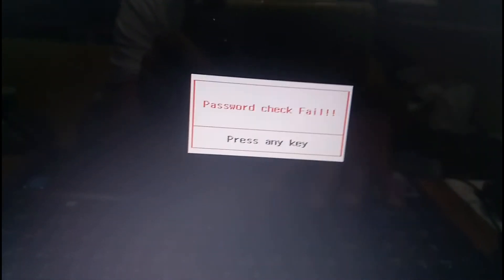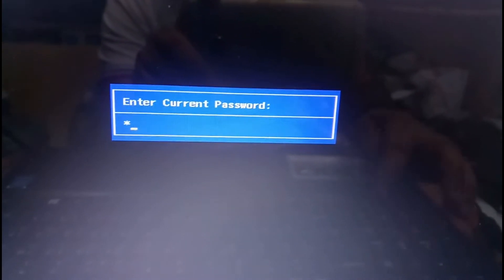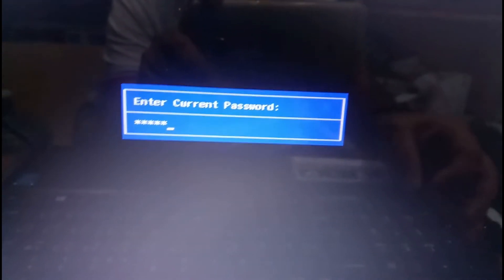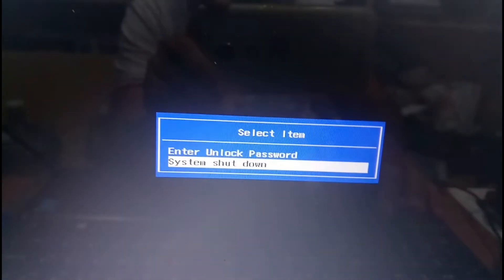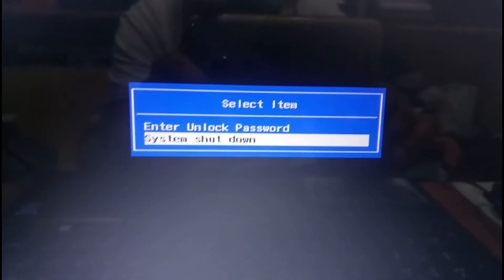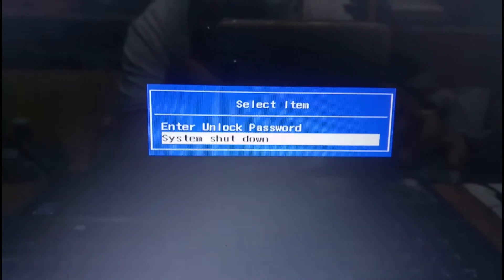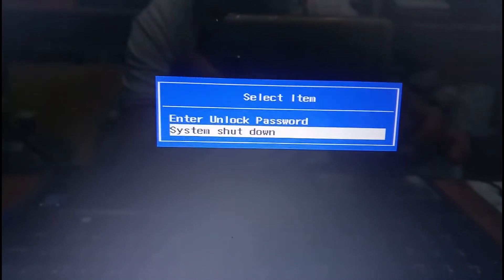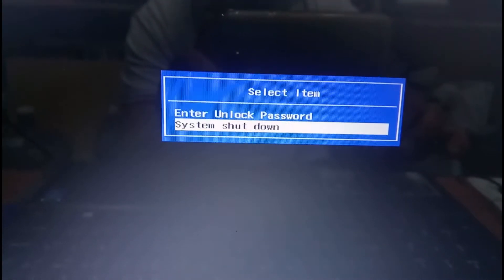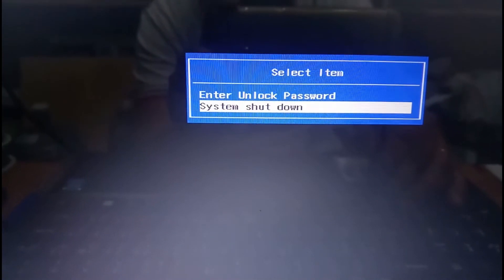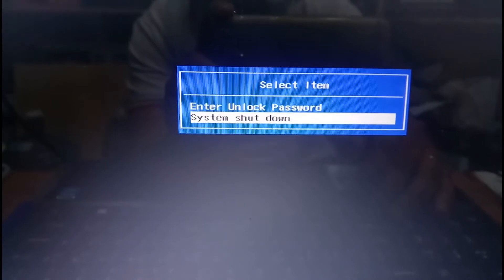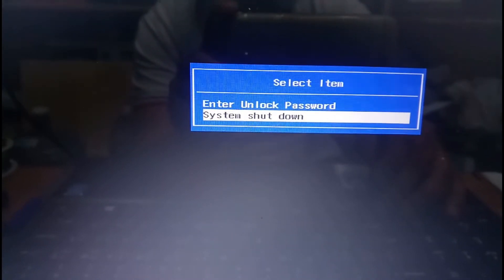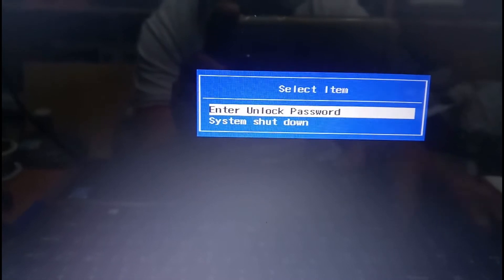Now we are seeing two options: system shutdown or enter unlock password. If we shut down, we cannot remove this password and will face the same issue again. So we are going to select 'Enter Unlock Password' and press Enter. We will find a key over there: 6814939.